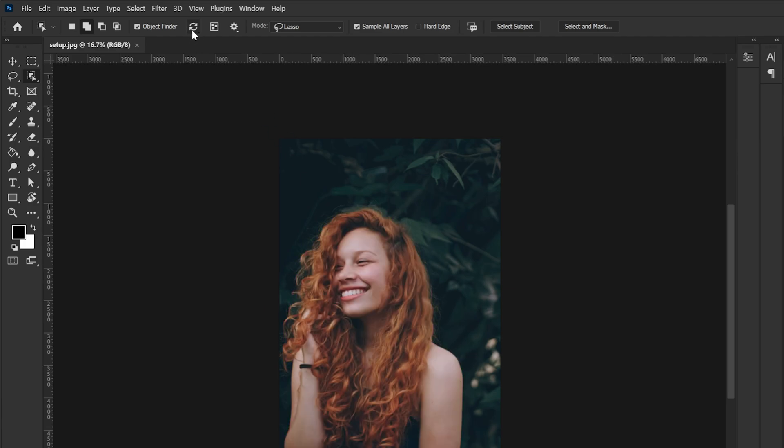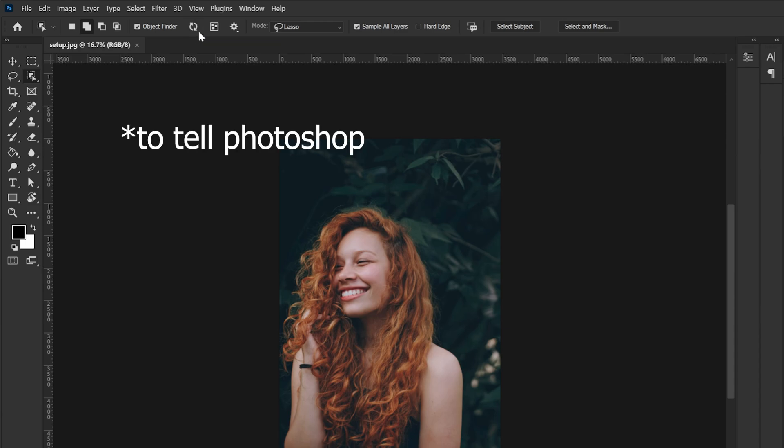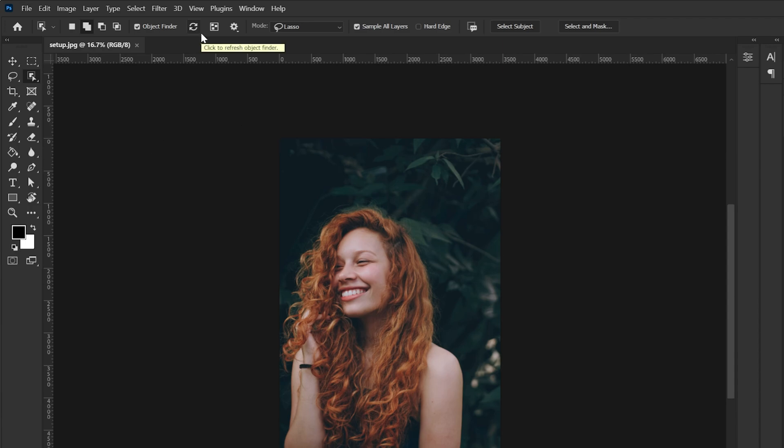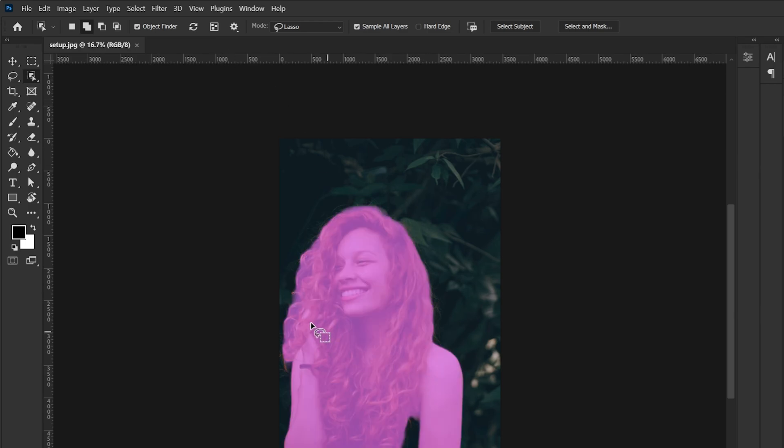Another option here is the refresh. So this is something you can use to basically tell Photoshop that hey can you scan the photo again because the first time it didn't work or for whatever reason. So you can refresh the selection.